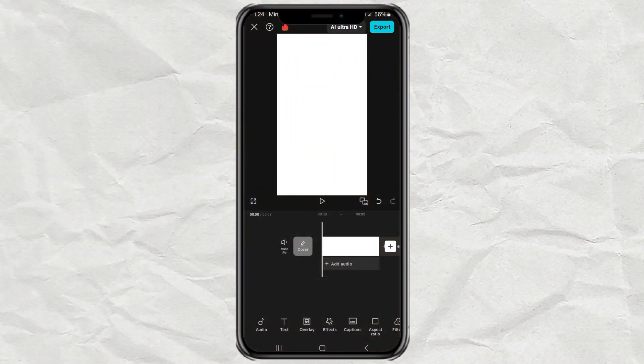First things first, make sure your CapCut app is updated to the latest version because we'll be using the newest features.